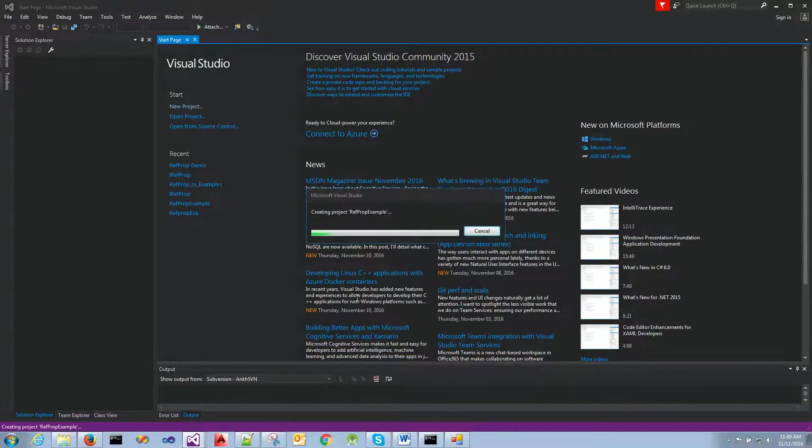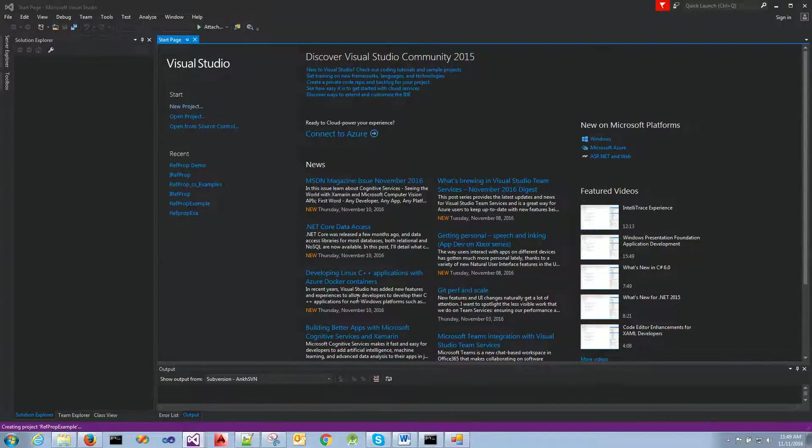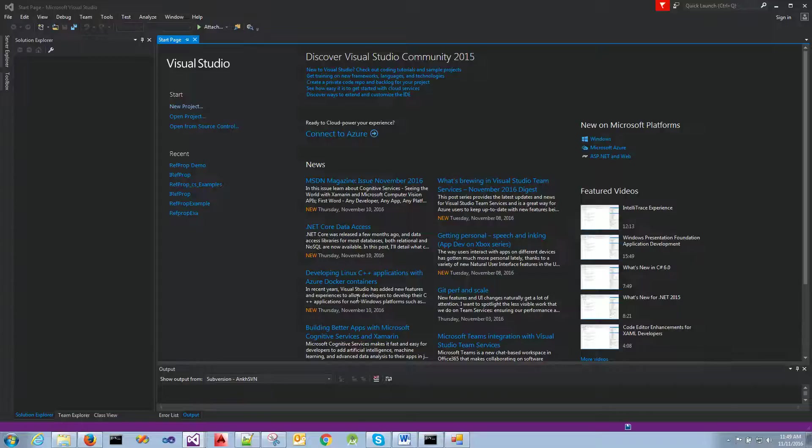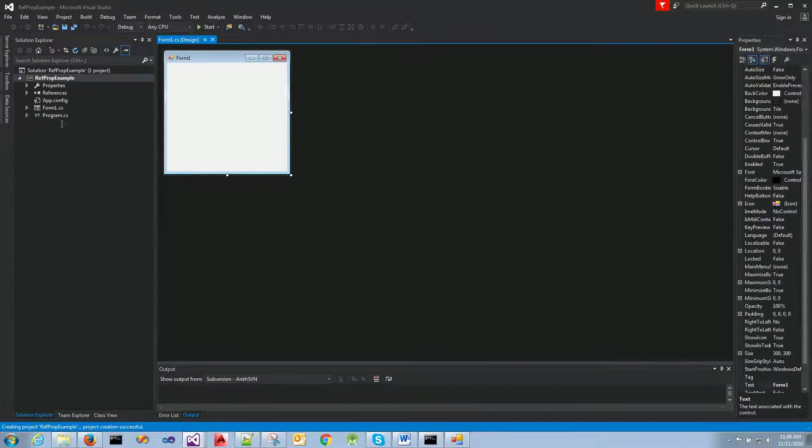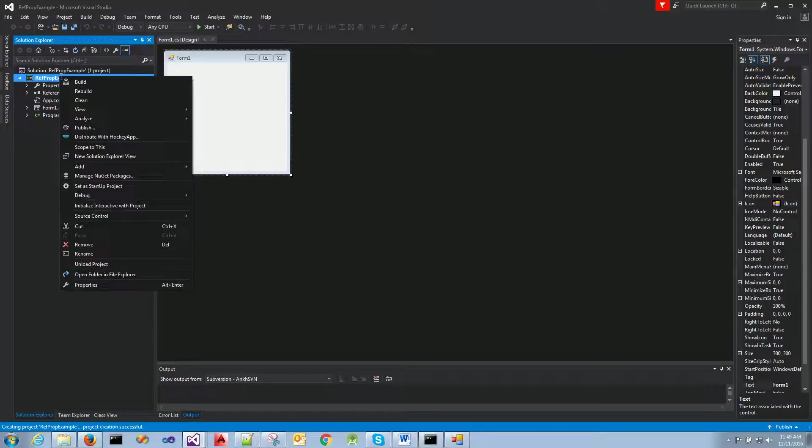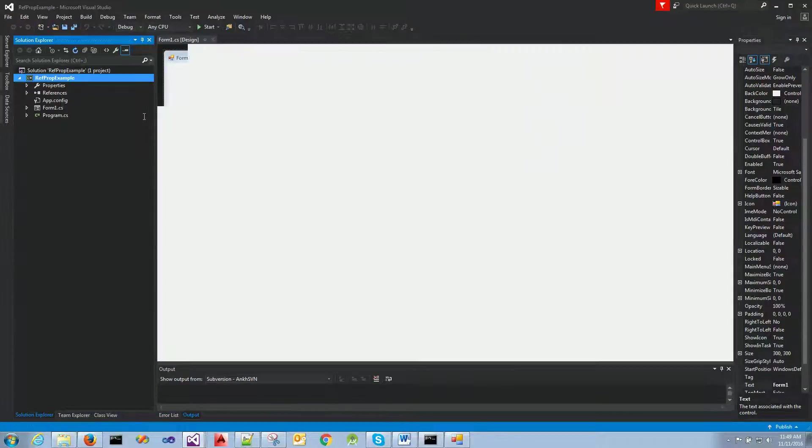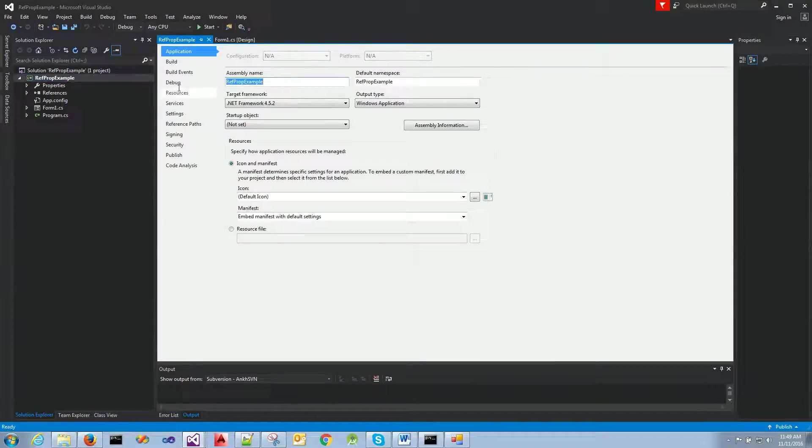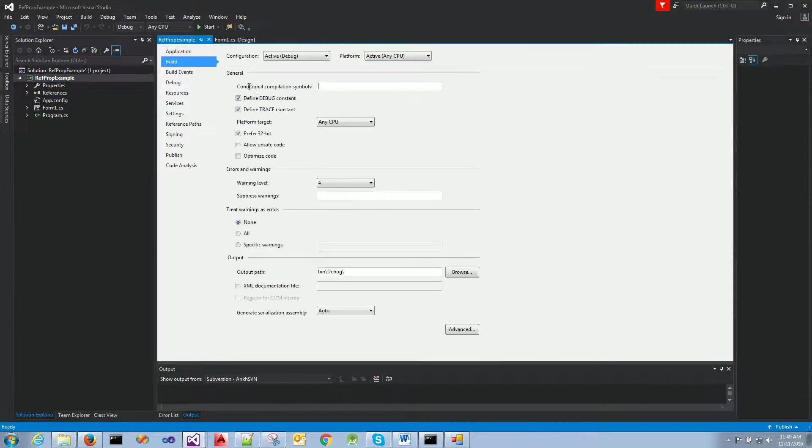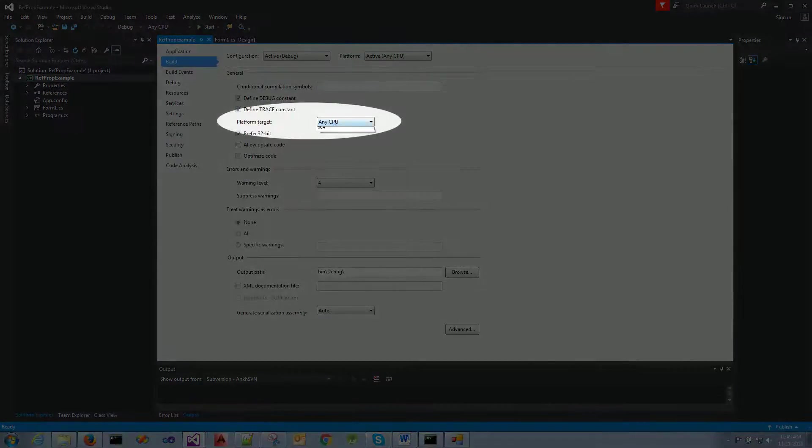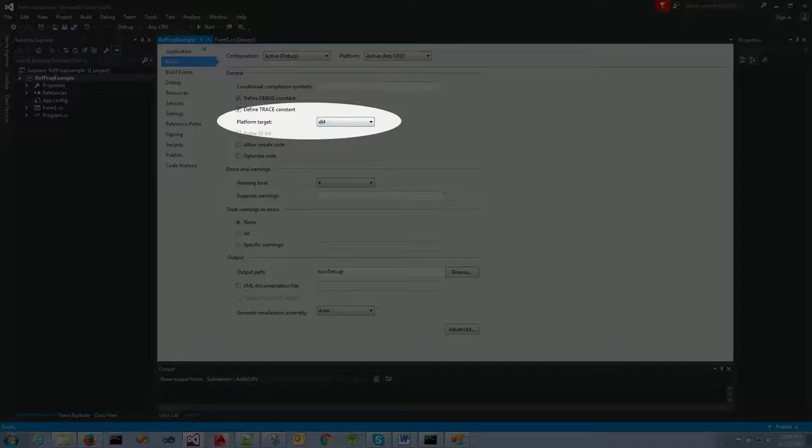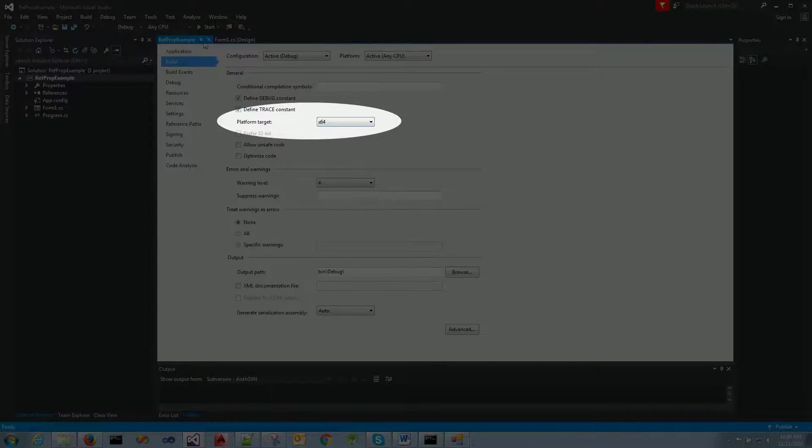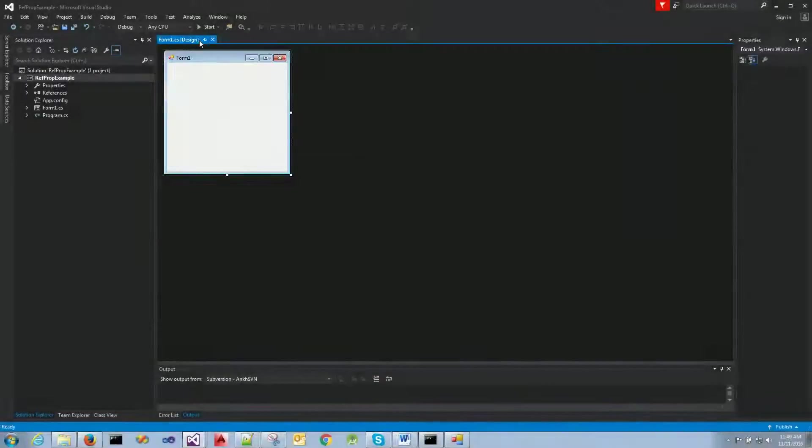Okay, so the first thing we're going to do when the project is open, we are going to the project properties here. Under build, we need to change the platform target to X64. We'll save, close.